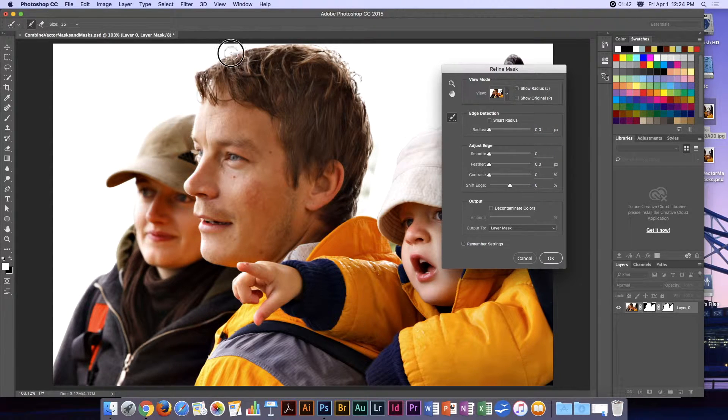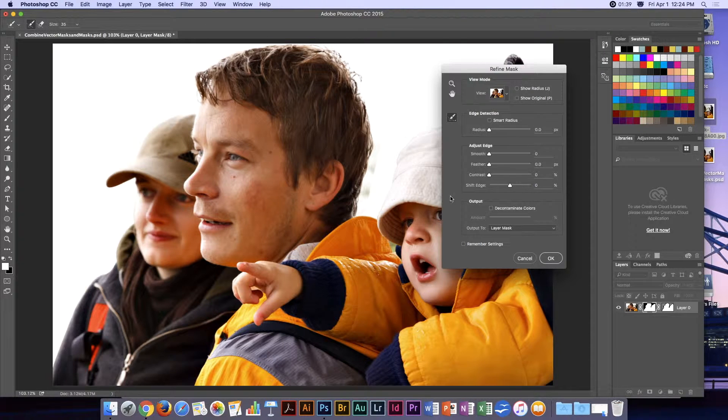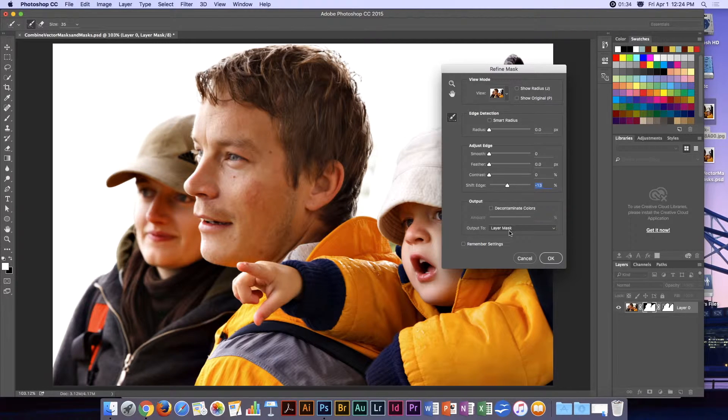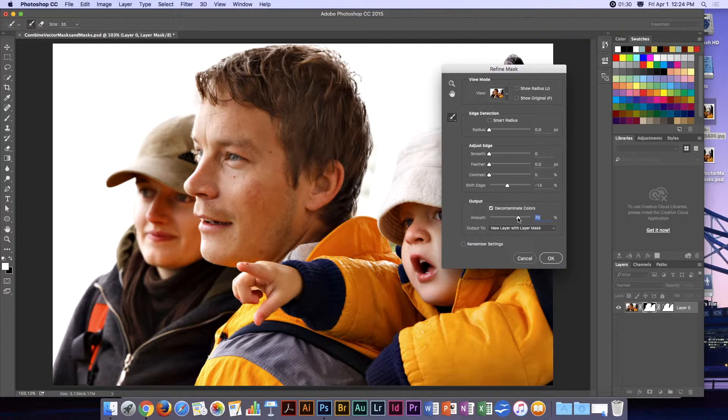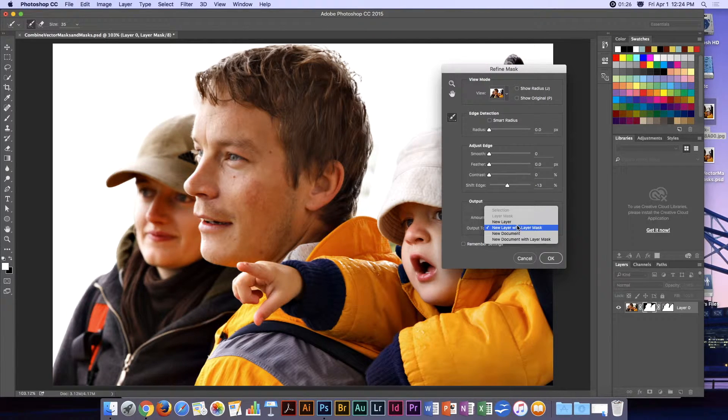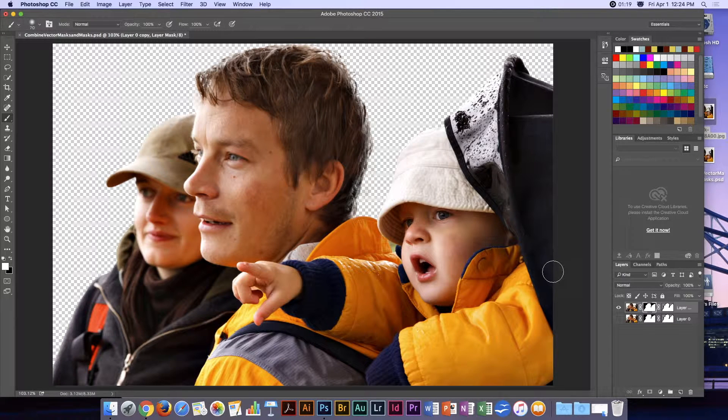We can shift the edge just a little bit if we want. We can decontaminate the colors a little bit, and let's do 'New Layer with Layer Mask.'